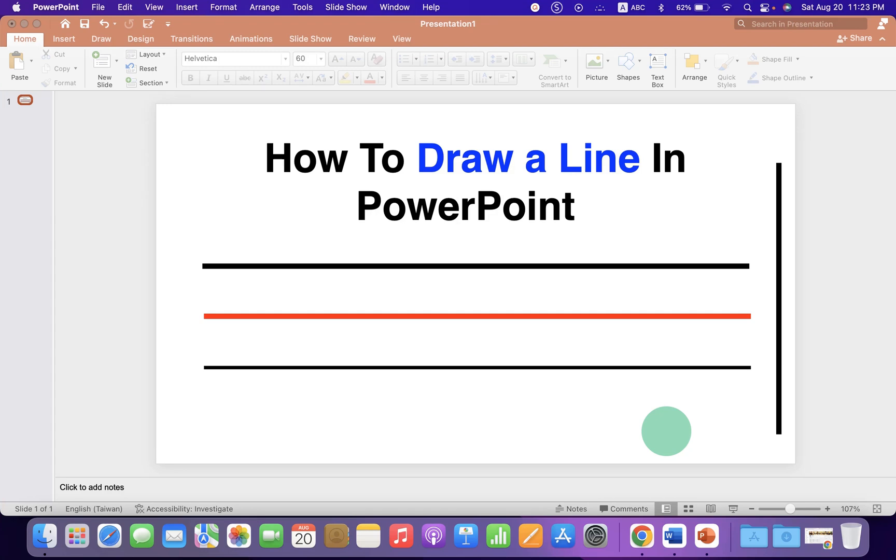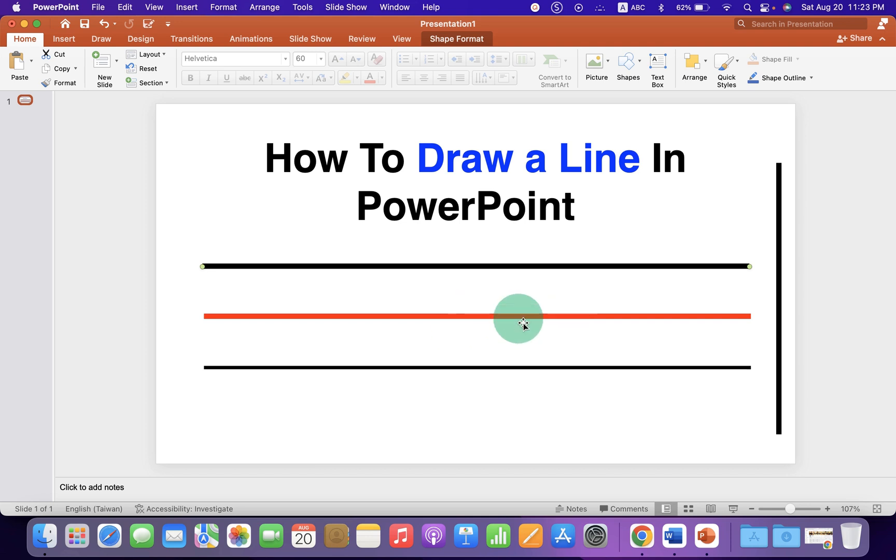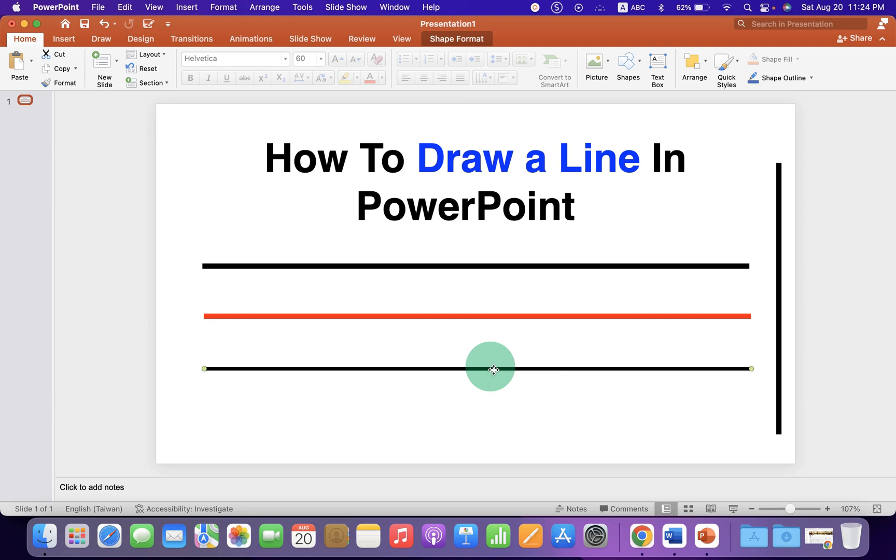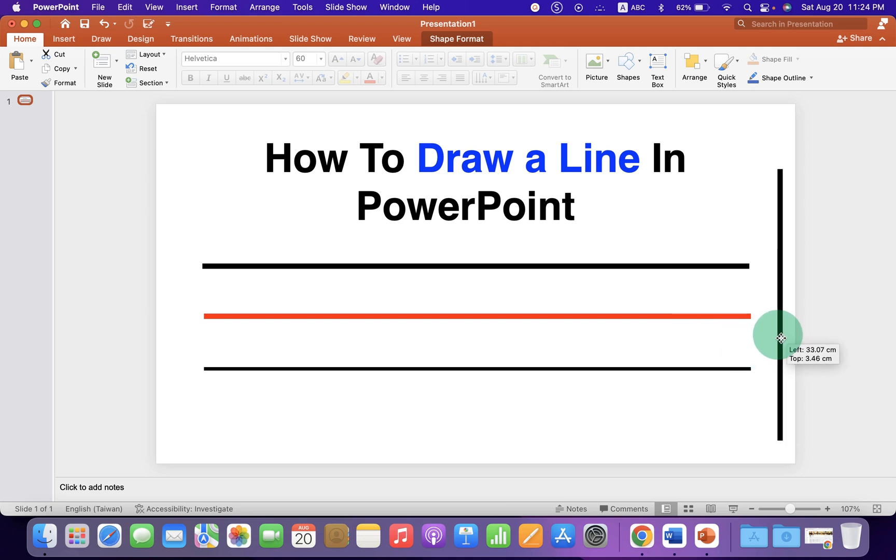In this video, you will see how to draw a line in PowerPoint. As you can see, I have inserted a line, a thick black line, and I have changed the color of the line and also changed the thickness of the line. We can also draw a vertical line that can be moved anywhere inside PowerPoint.